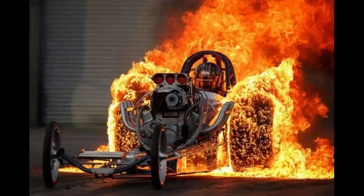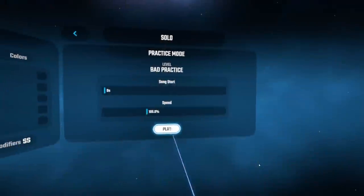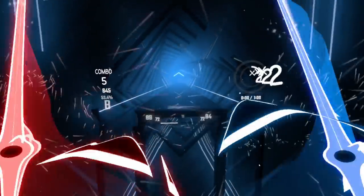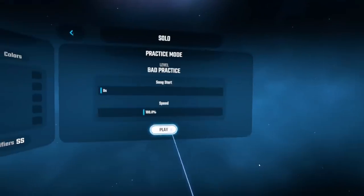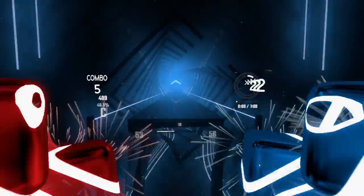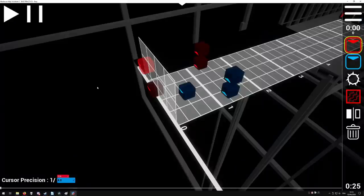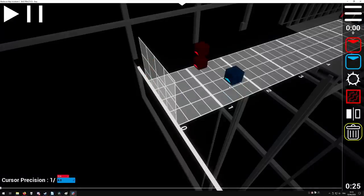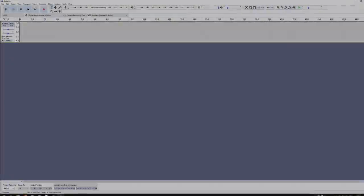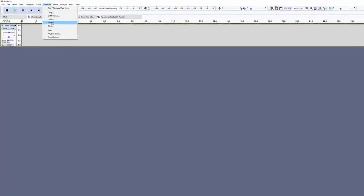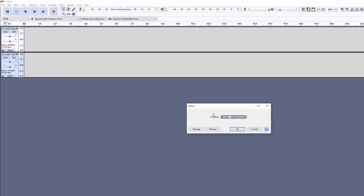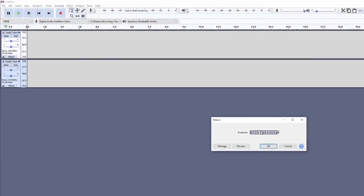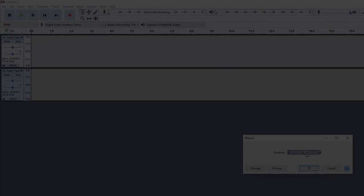A hot start is when the notes or obstacles start immediately in the song, with no time for the player to see anything coming or prepare themselves. Don't place anything in the first two seconds of a map. If you have some sounds really early that need mapping, you can add silence to the beginning of your song using audio editors like Audacity.